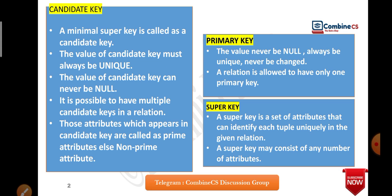Now, what is candidate key? For normalization you must know how to calculate candidate keys, as they are very important for functional dependency. A minimal super key is called a candidate key. If you find the closure of a key and can retrieve all attributes from it, that is a minimal super key. You cannot break it further — that is known as candidate key.